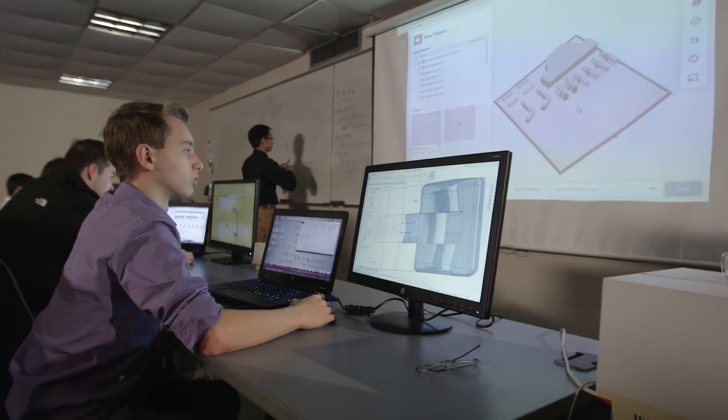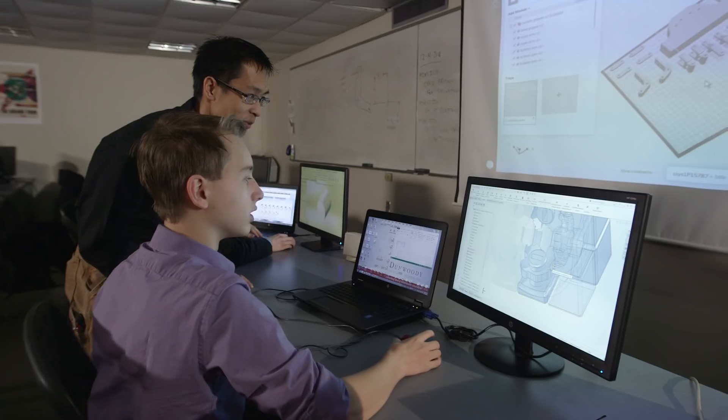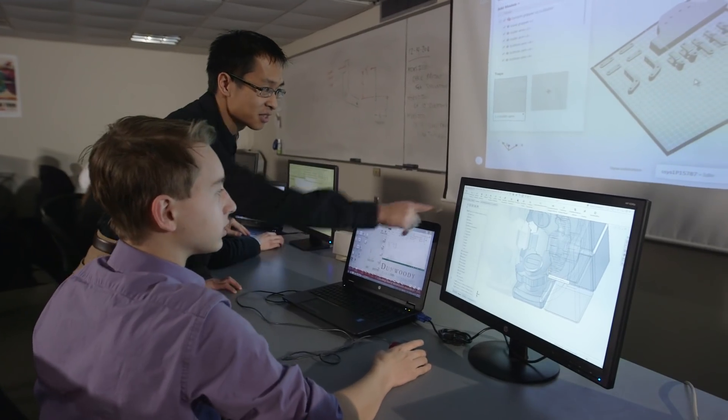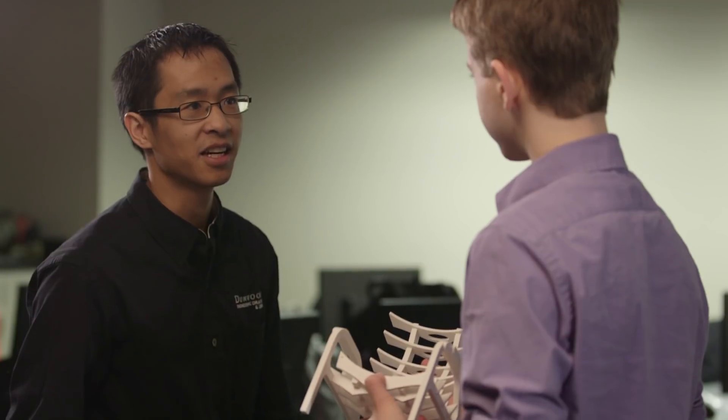Dunwoody College of Technology is a technical college in the upper Midwest. I work in the engineering, drafting, and design department.